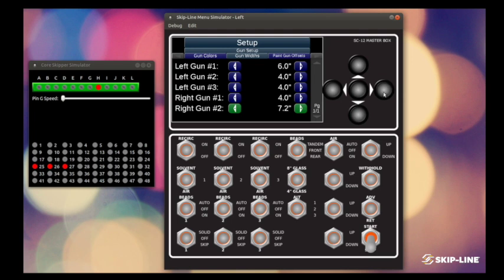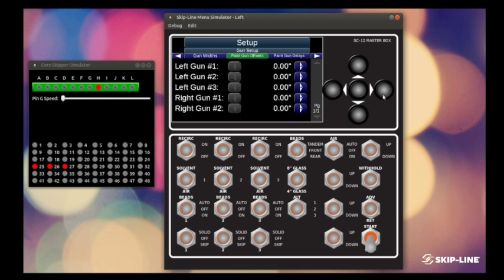Beyond just setting our gun colors and widths, we also want to set our paint gun offsets. What our paint gun offsets are is the actual location of the gun on the carriage in relation to other guns on the carriage. So what we want to do with our paint gun offsets is we want to find our furthest forward applicator.